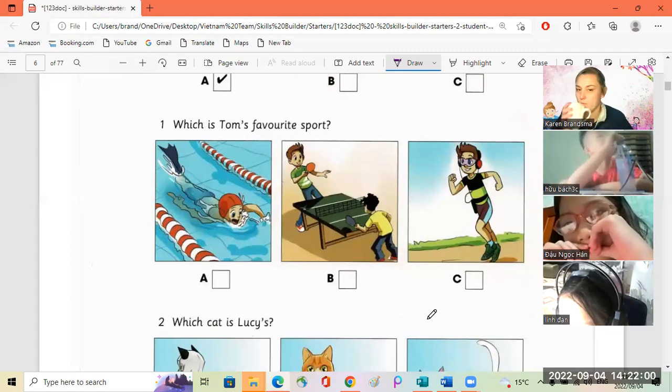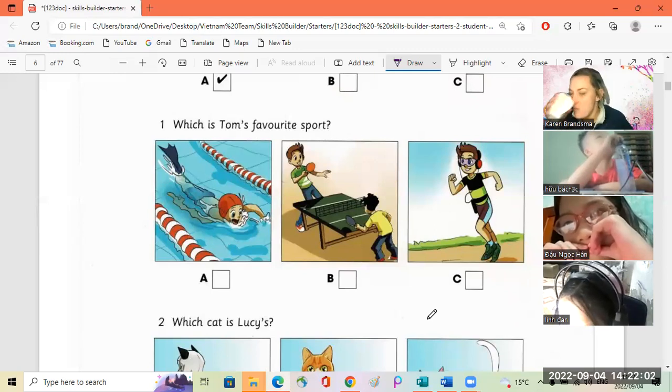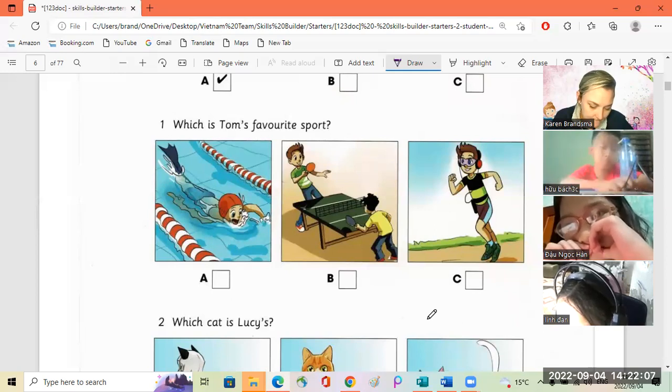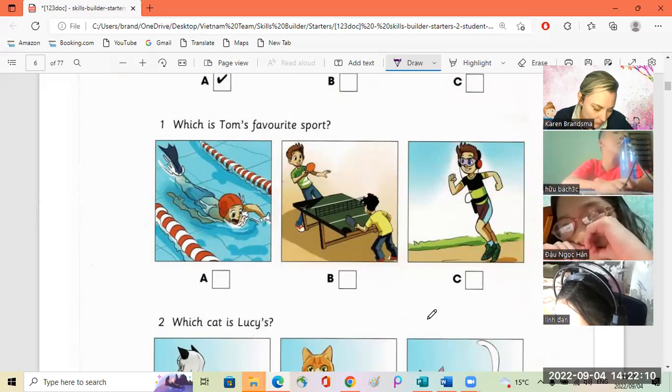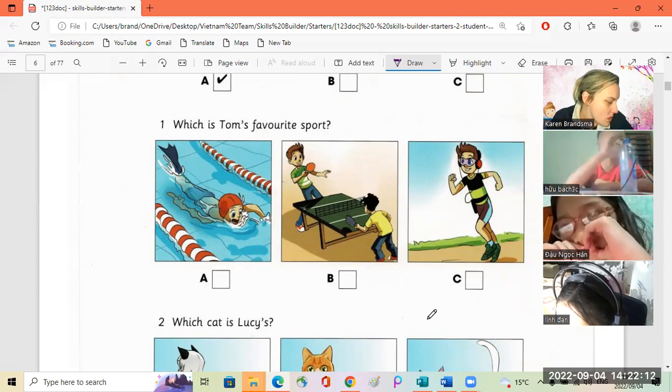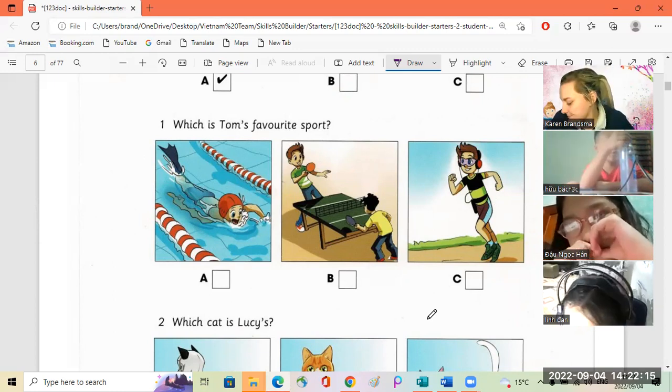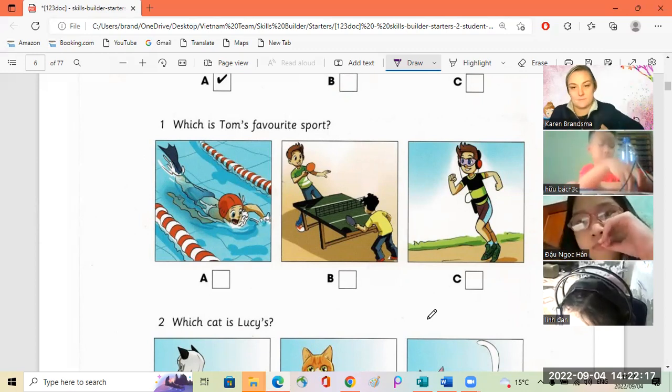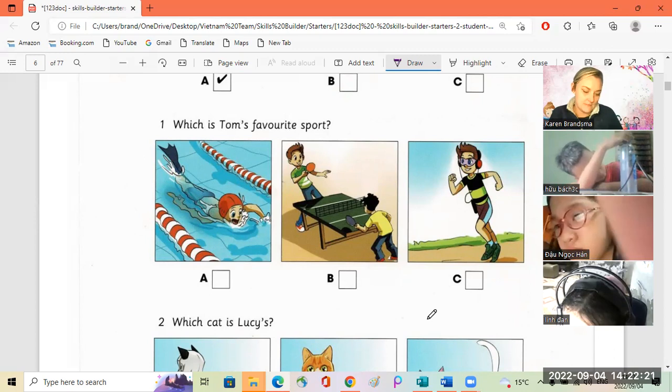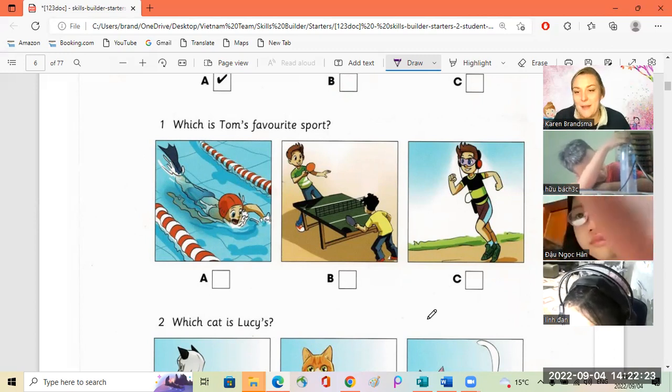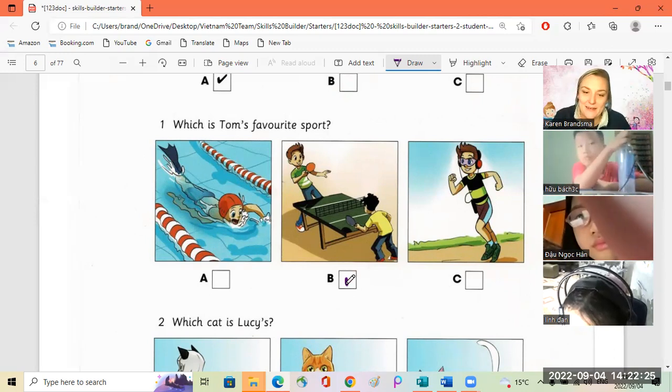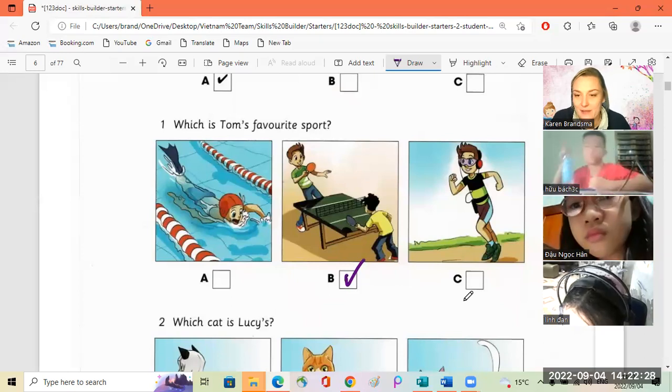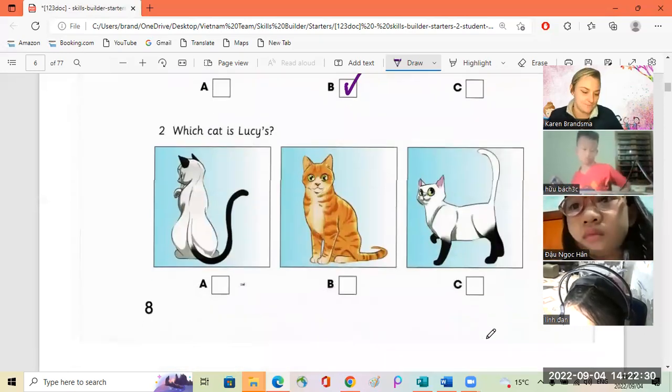Okay Linda, you're going to do number one now. You listen and tick the box. If I don't hear you, you can just tick. Number one, which is Tom's favorite sport? What's your favorite sport, Mr. Green? I like running. What about you, Tom? I enjoy swimming, but table tennis is my favorite.